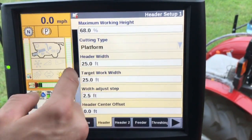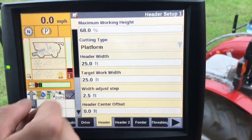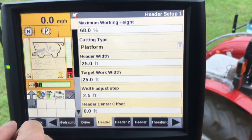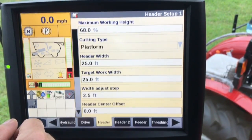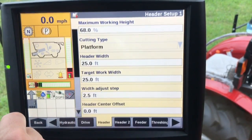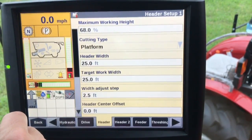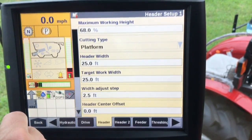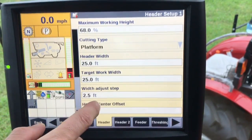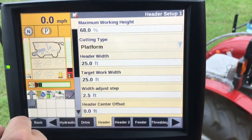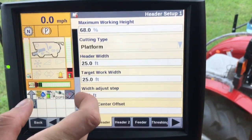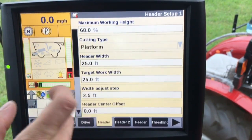The header width is the actual physical width of the header, and this is used for boundaries and obstacles. As we're moving through the field, your target working width would actually be your swath width, used for painting on the map. Width adjust step is for manually adjusting the width of the header.